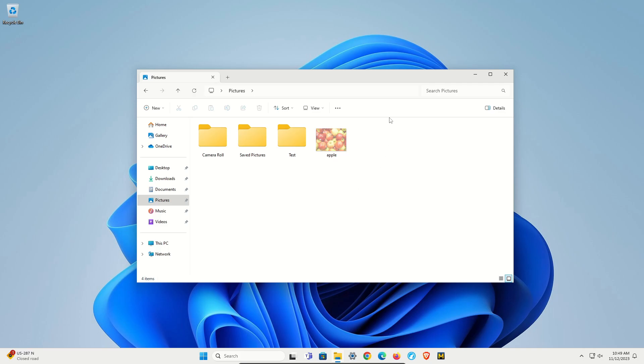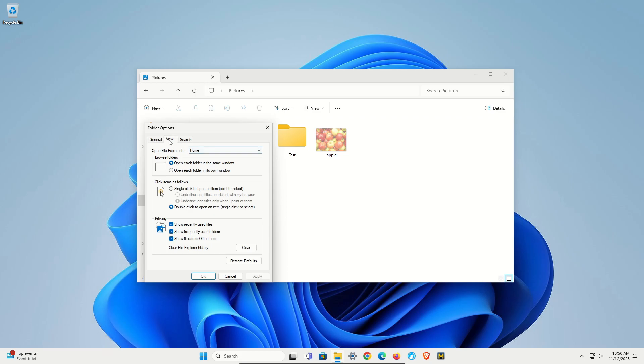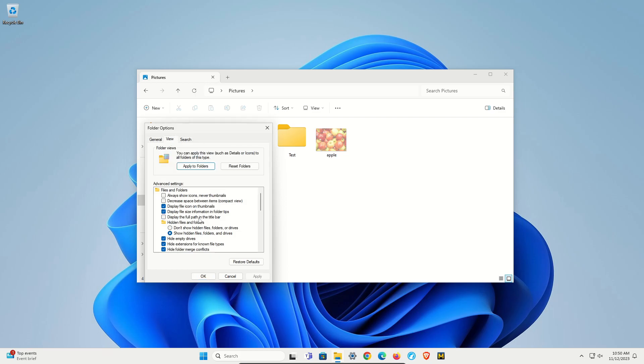You can also come up here to this menu, go down to Options, click View, and there is an option right here for Show Hidden Files and Folders. If you have any problems finding hidden folders or files, you'll want to double-check this setting.